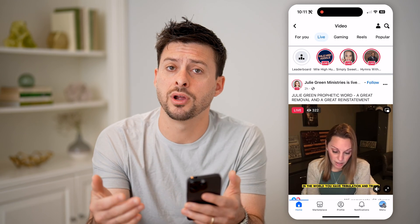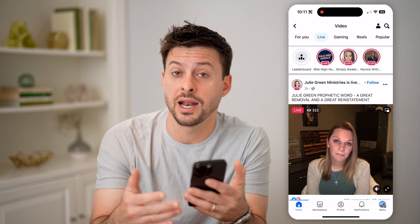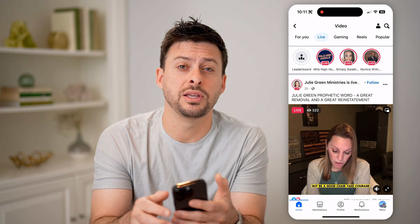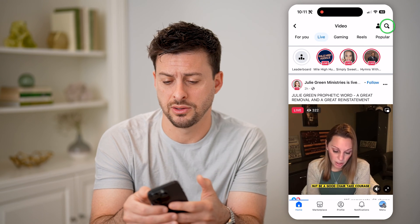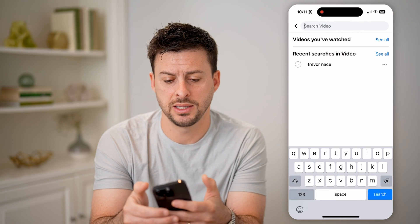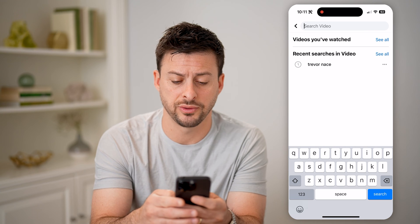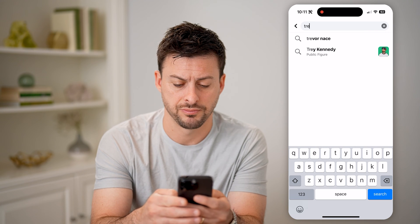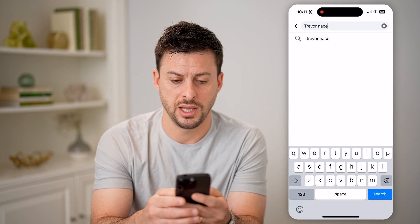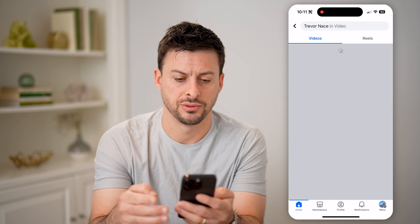However, if I wanted to see videos that I published that were live, I can tap the search icon at the top and then tap on search, and I'm just going to search for my name — Trevor Nace — and hit search.